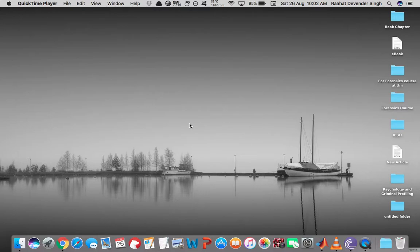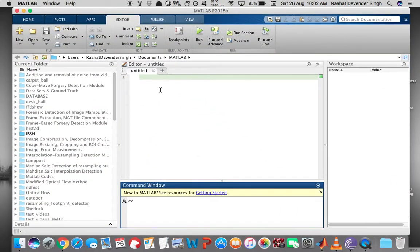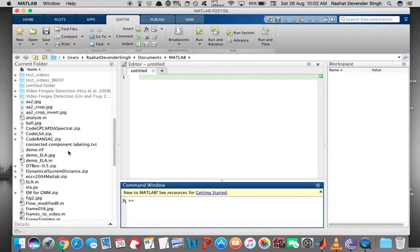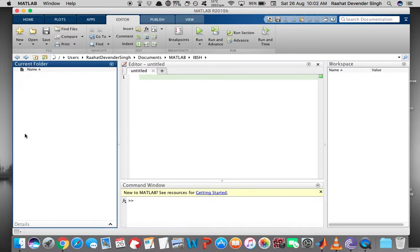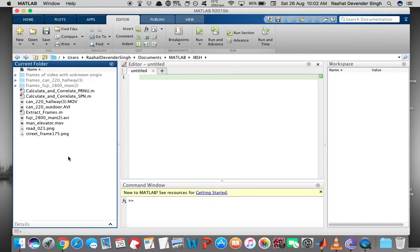Hi there, this is Rahat. In this tutorial we'll see how to perform some simple PRNU and SPN based experiments in MATLAB. This is your MATLAB window. In the middle is the editor, where you write the code. On the left is a list of folders and files you can access while running MATLAB, and on the right is the workspace, which holds all the variables created during execution. Now for this experiment I'll go to the folder that contains the test data and source codes, and let's begin with frame extraction.